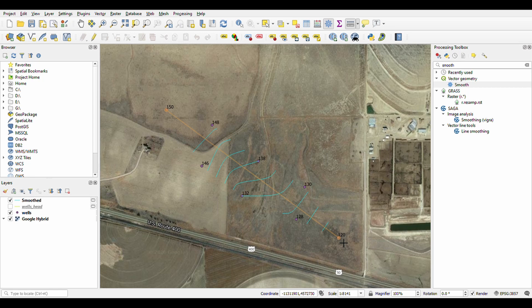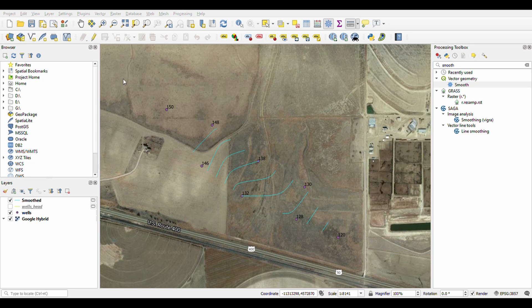Our gradient is 0.0084, which is a typical gradient. So we have our gradient as 0.008 based on this contour map. What I'll do now is bring out the print layout so we can do our groundwater flow arrows.